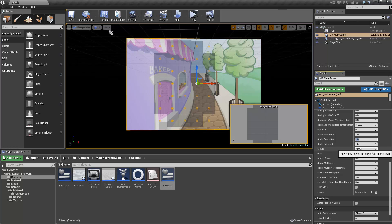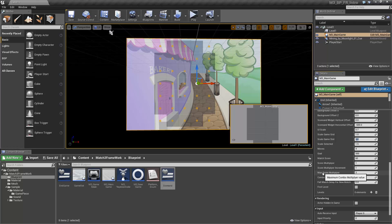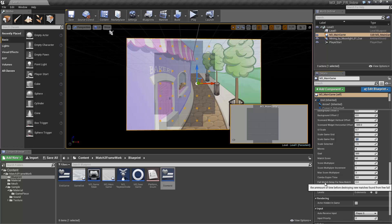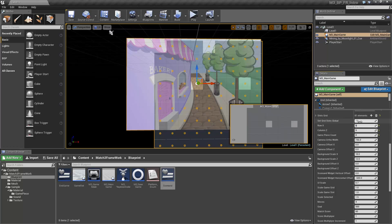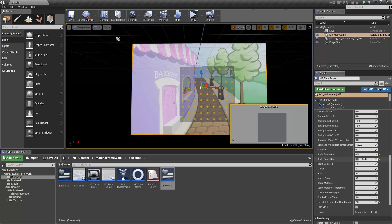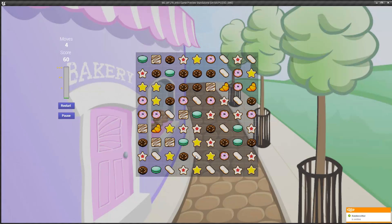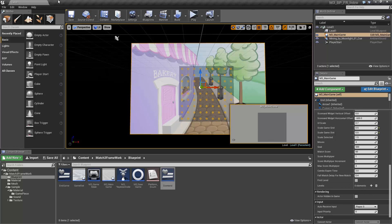Here I demonstrate the move and magical variables, where the users set the pace of the game. Next, we have the score variables and score combo multipliers. The fall match variable dictates how long it takes for new matches to get destroyed, to give the player a chance to see new matches before they disappear. Now let's take a look at the level progression system.